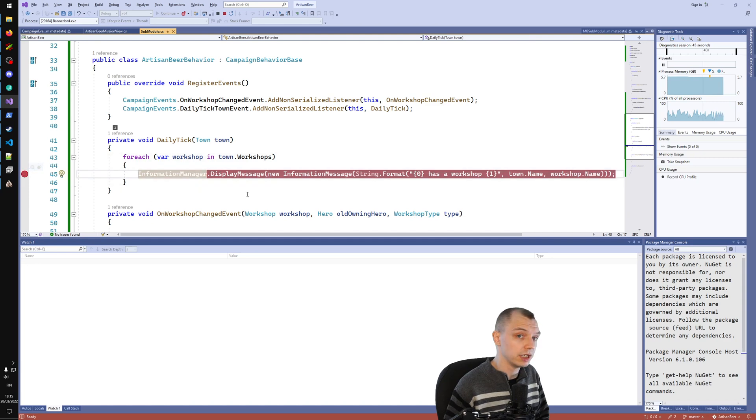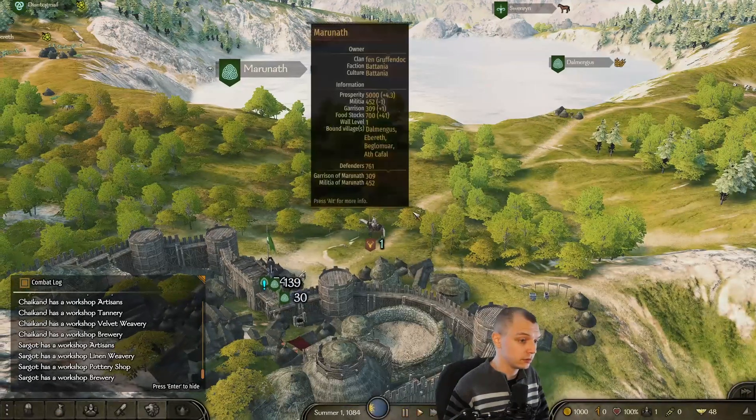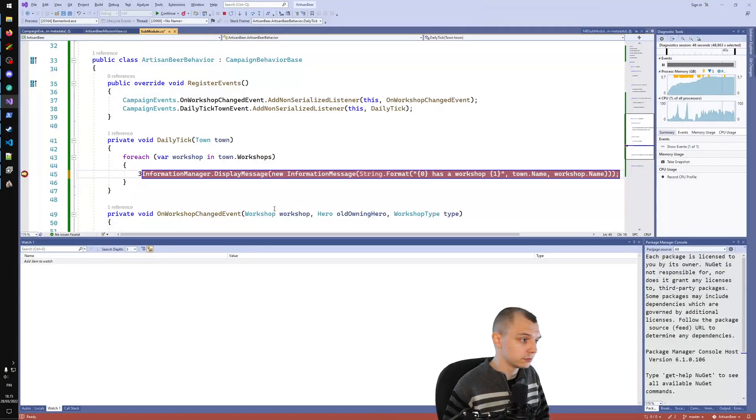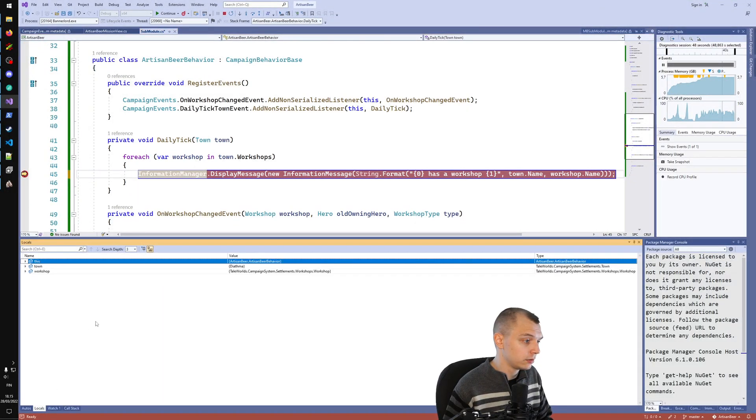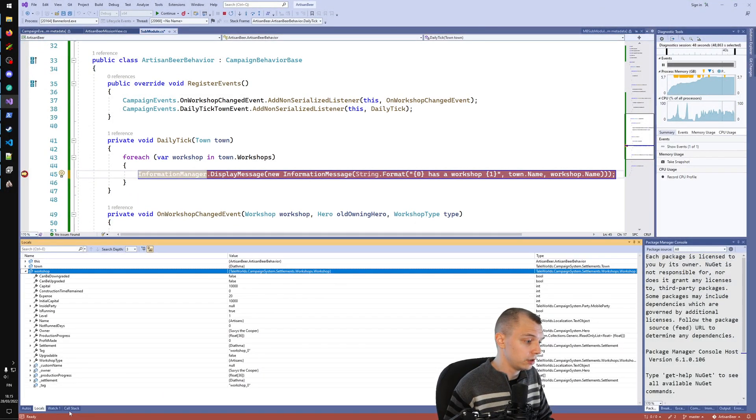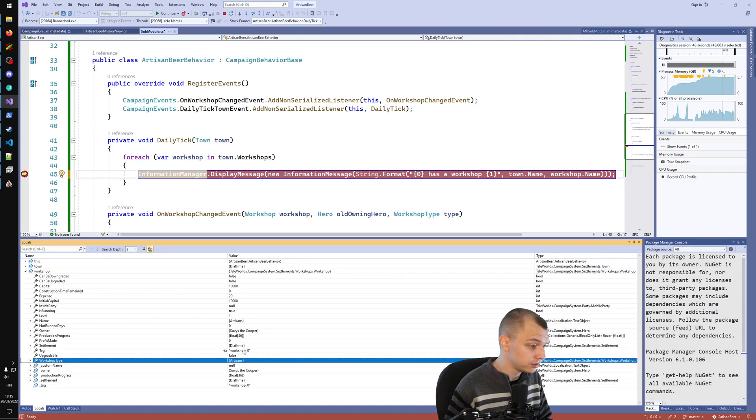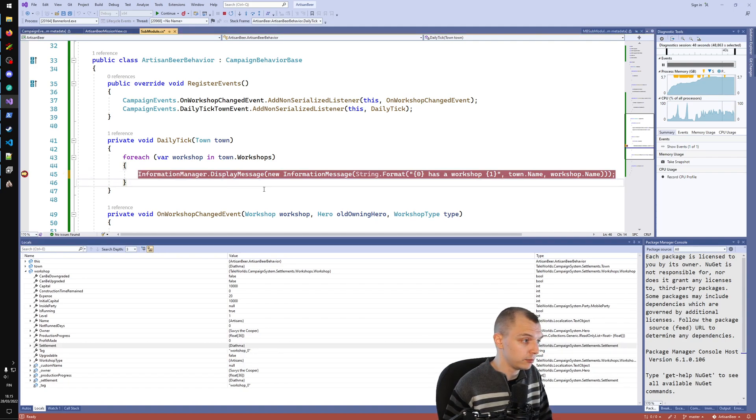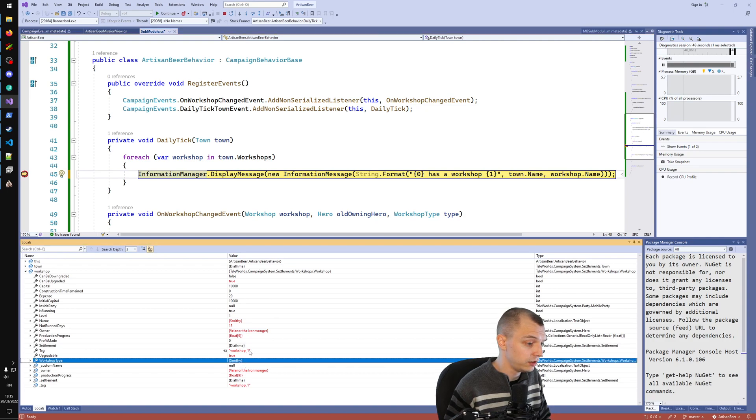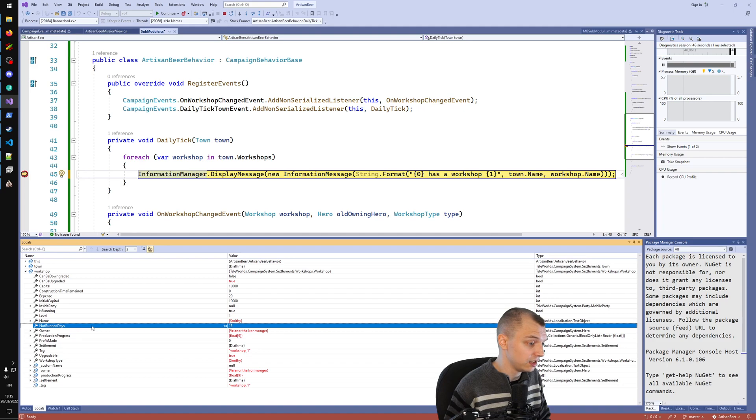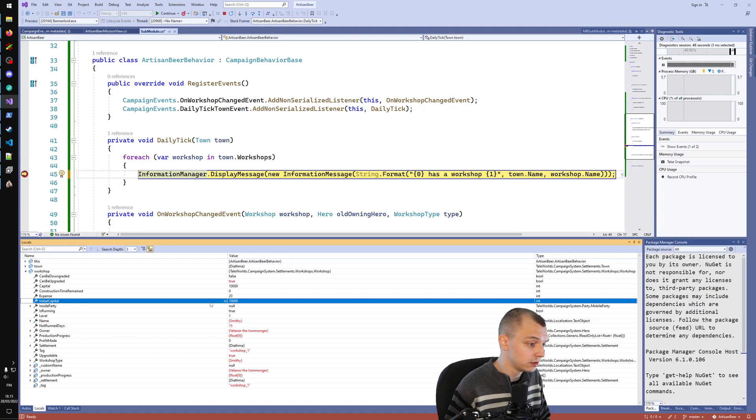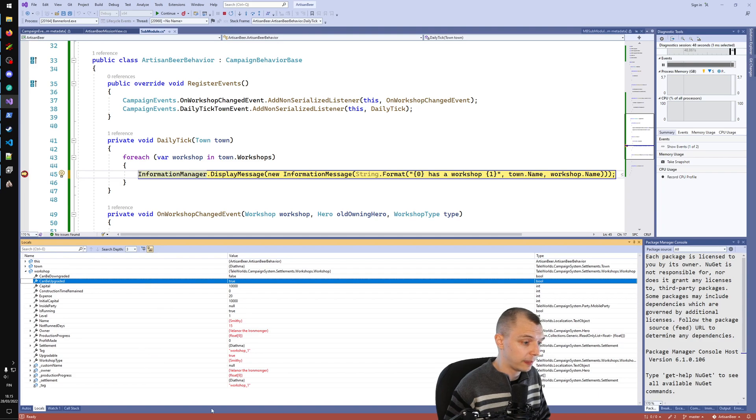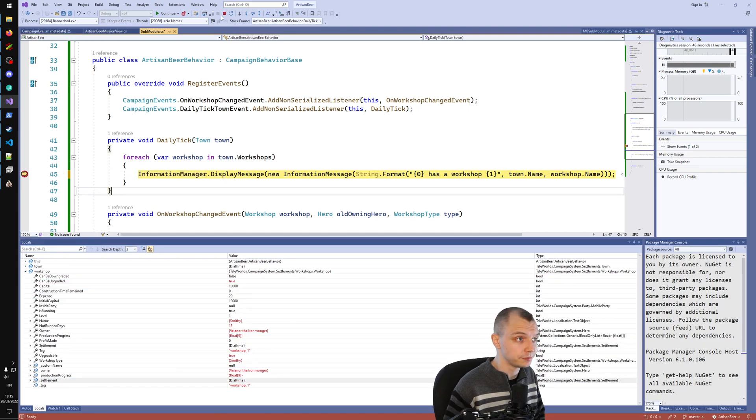If we set a breakpoint here inside the daily tick, we can look at the workshop objects. In local variables we can see the workshops. This is artisans, which is the hidden workshop in Diatma. If I press F5 to continue, we get the smithy in Diatma and so forth. This has not run for 15 days. You can use the debugger to see various things about these objects.